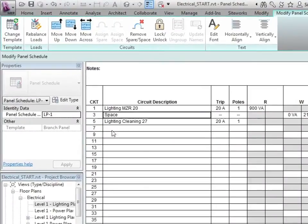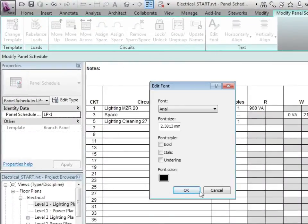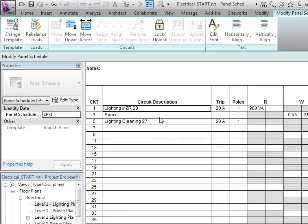Additionally, we can edit the fonts for all these lines for when we actually place this on a sheet.